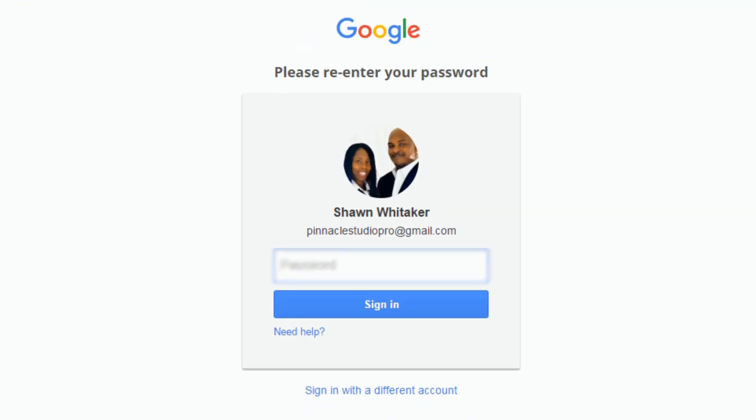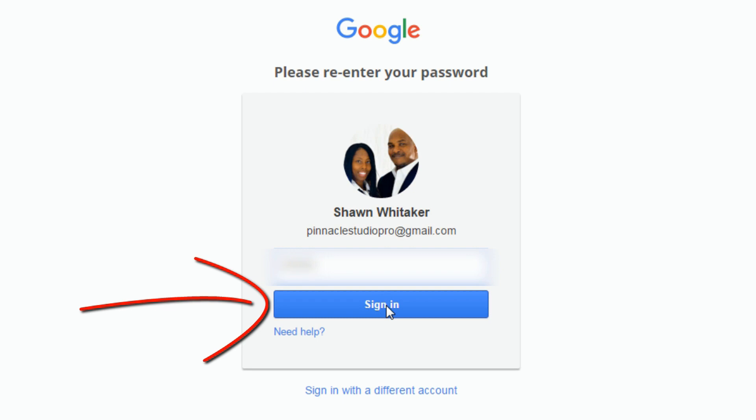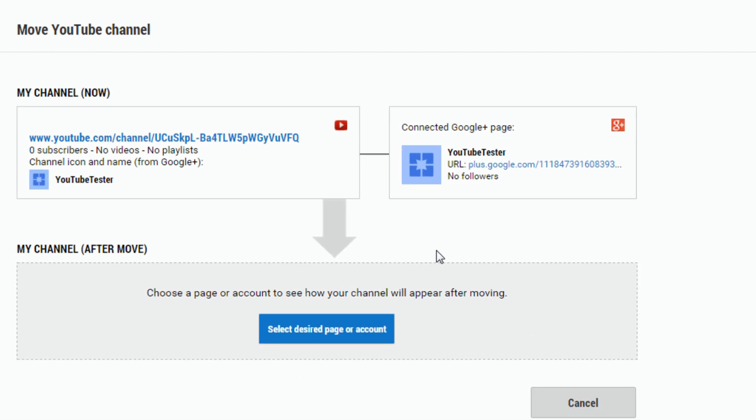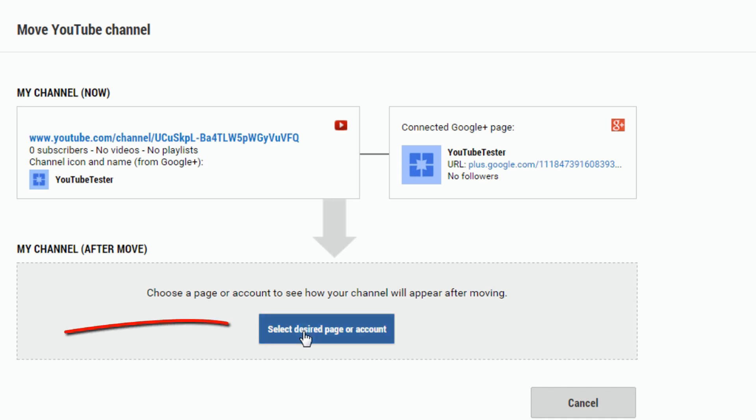Enter in your password, click on sign in. And now it shows you how your channel is now. It says my YouTube channel on the left and then it has the Google Plus pages connected to on the right. If it was my profile page, then it would say my name or whatever, and that's not what I want to change. I want to move it to a new branded page, so I'm going to click on select desired page or account.